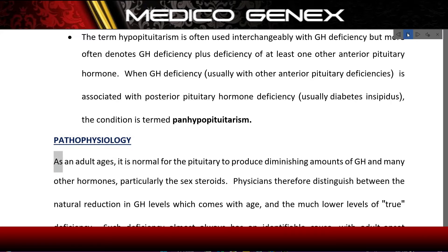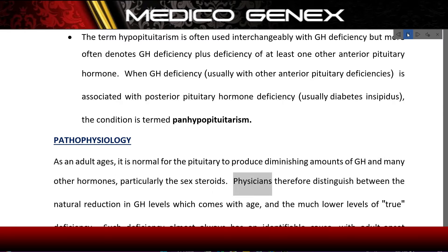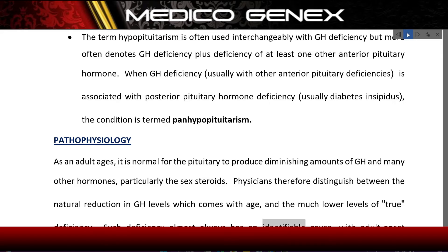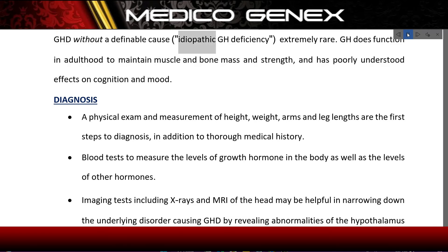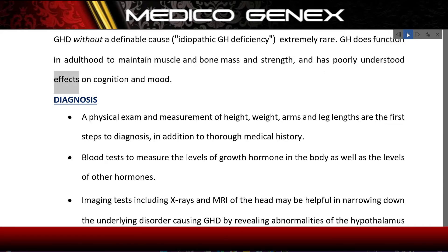As an adult ages, it is normal for the pituitary to produce diminishing amounts of GH and many other hormones, particularly the sex steroids. Physicians therefore distinguish between the natural reduction in GH levels that comes with age and the much lower levels of true deficiency. Such deficiency almost always has an identifiable cause; adult-onset GHD without a definable cause (idiopathic) is extremely rare. GH functions in adulthood to maintain muscle and bone mass and strength, with poorly understood effects on cognition and mood.